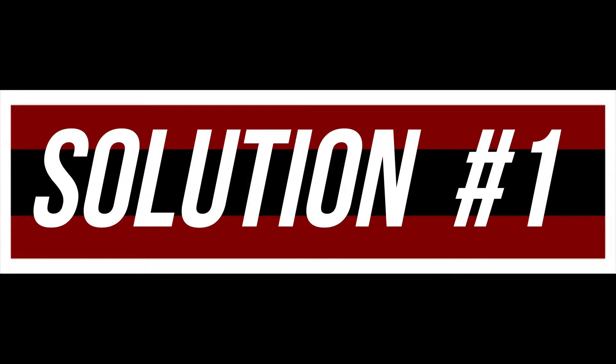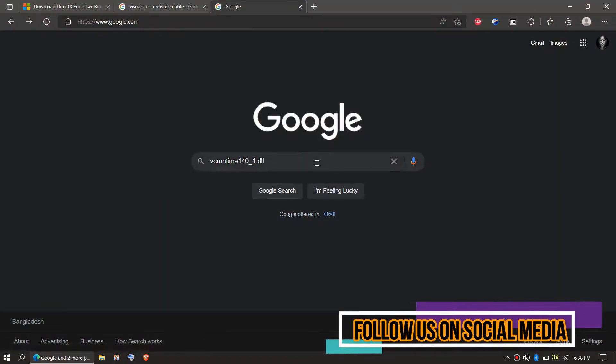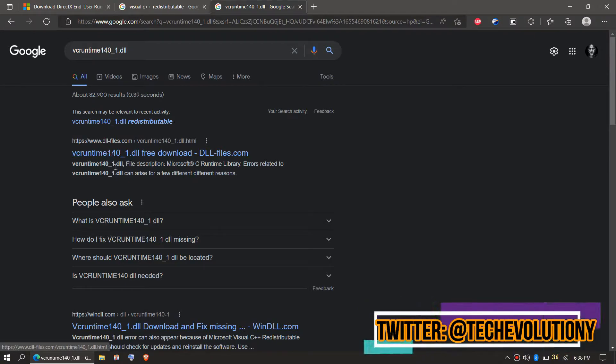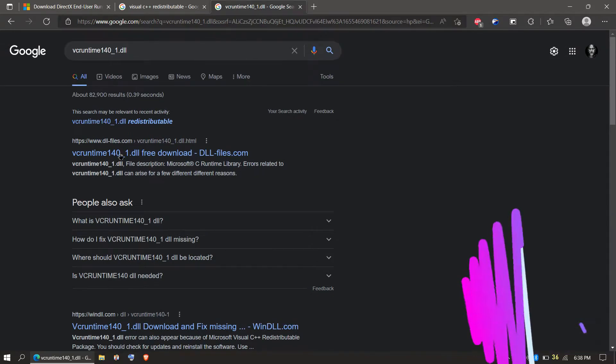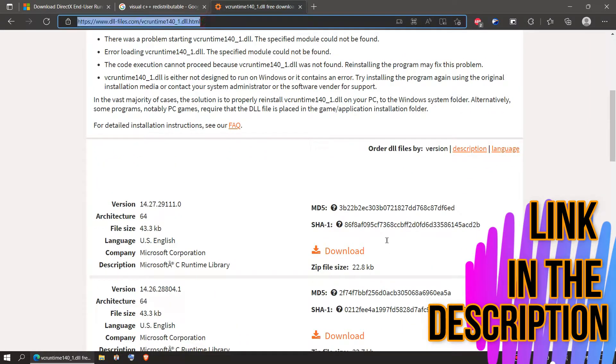The first step is to download the DLL file. To do that, open your favorite browser and search for the DLL name — this is vcruntime1401.dll — and choose any result you want. In this case let's choose the first one. This is not sponsored, but I'll put the link in the description.